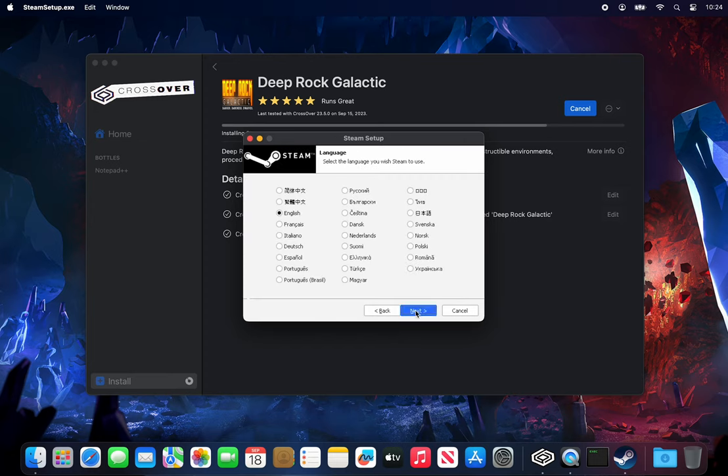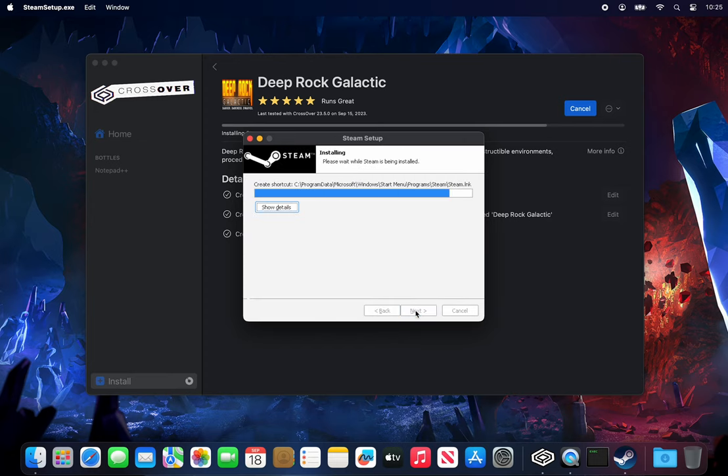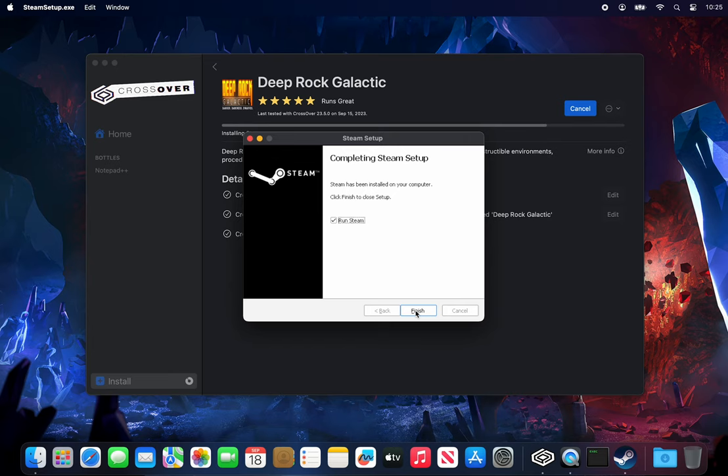Select your language and installation path, and then leave Run Steam checked while clicking Finish.